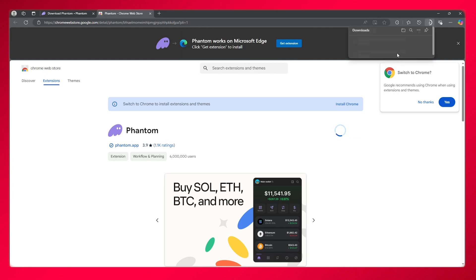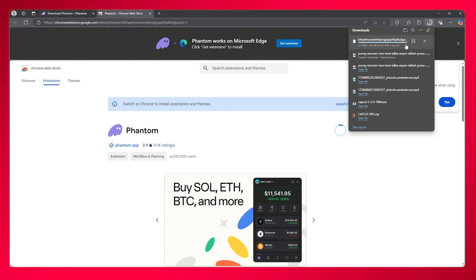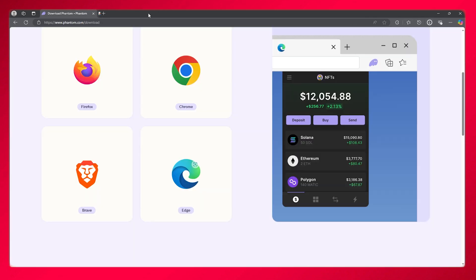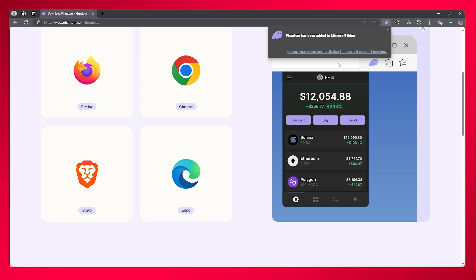This will add the extension directly to your browser. From there you can easily operate your Phantom wallet on your PC or desktop. Let me just wait for it to properly download.